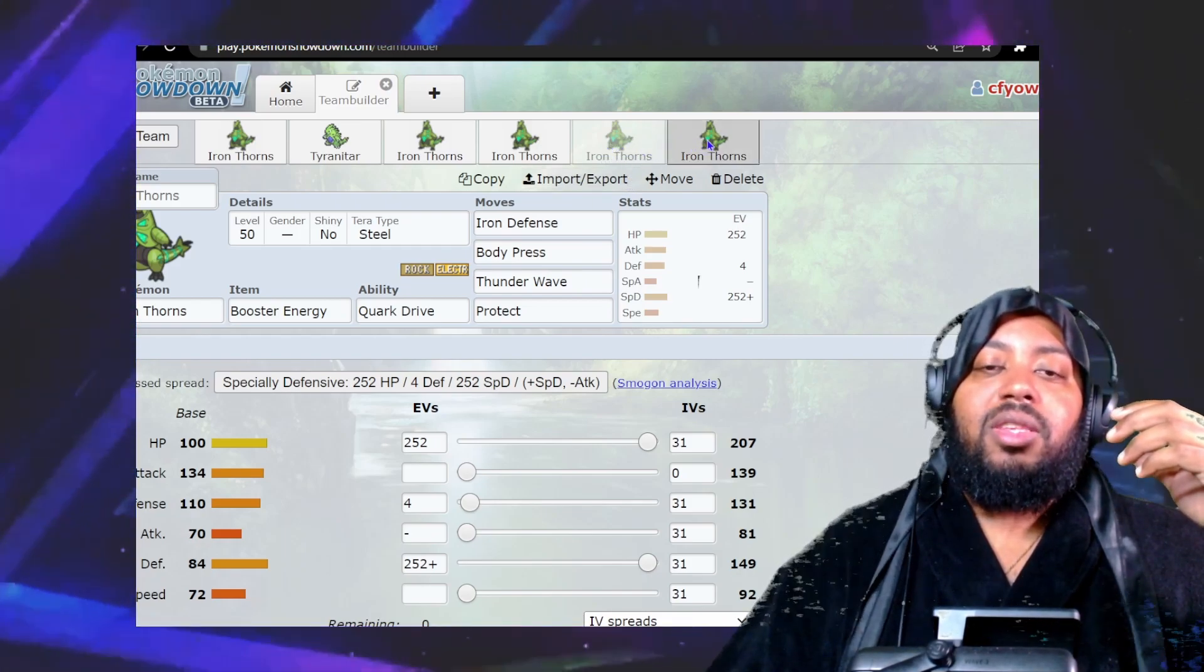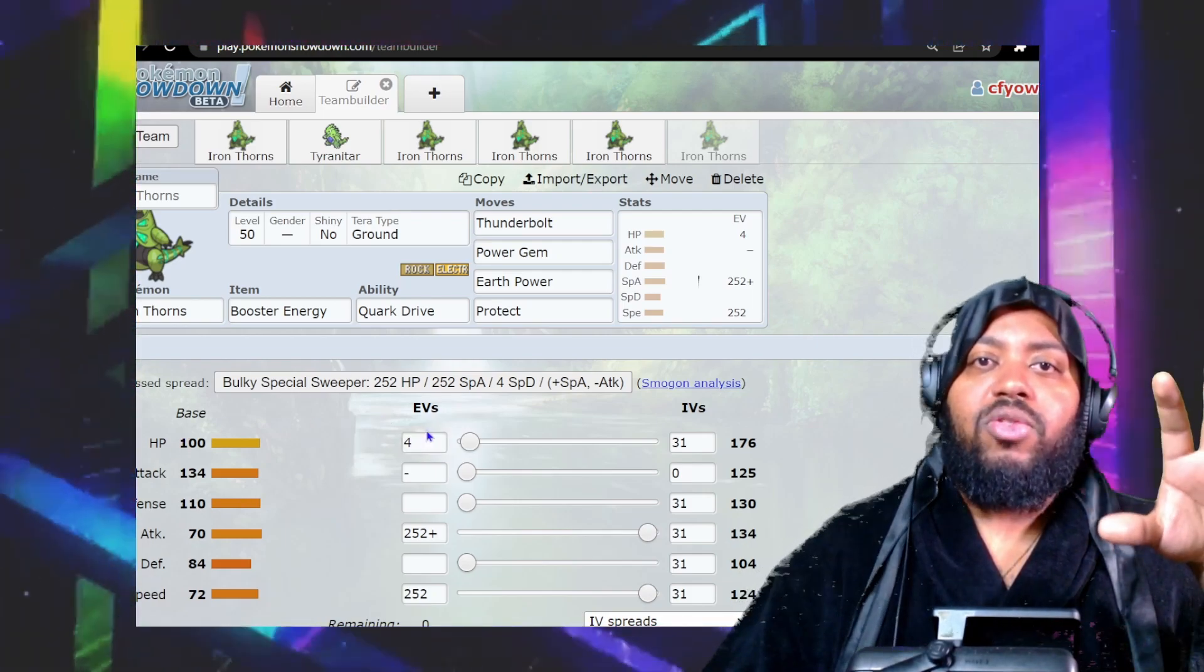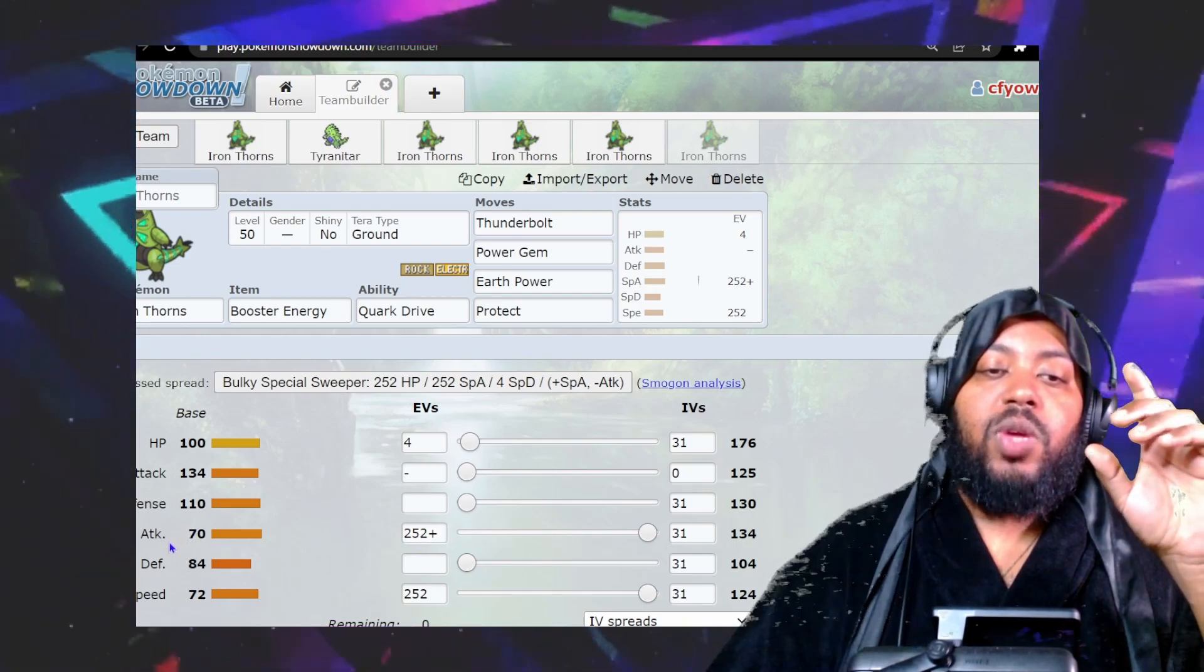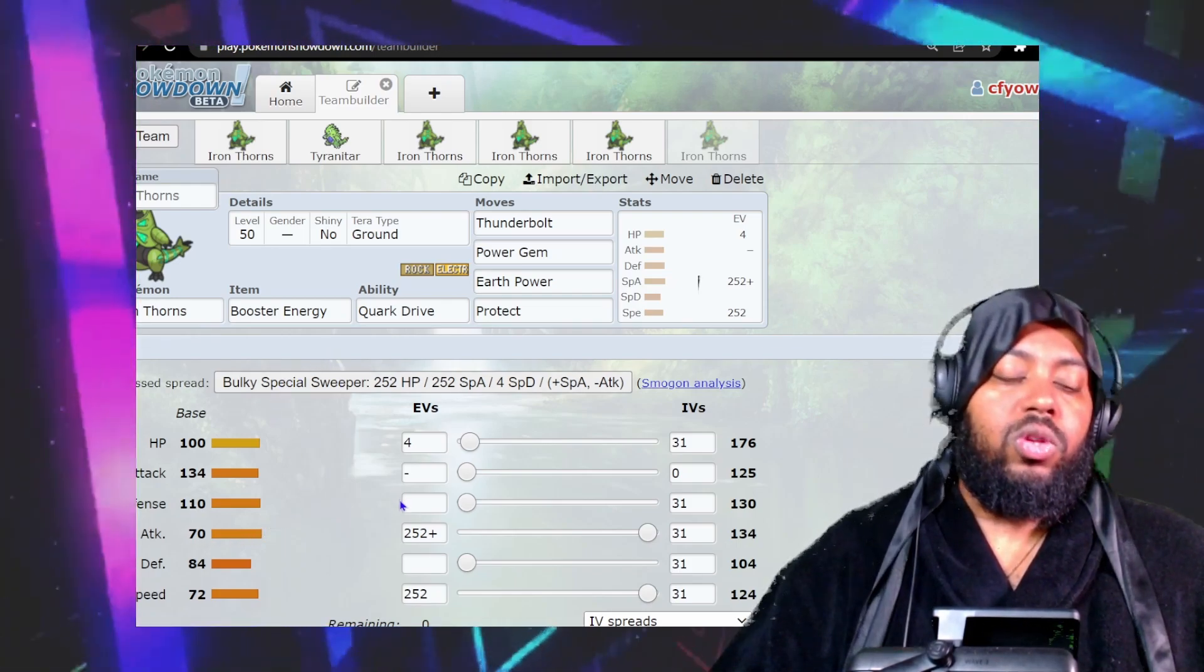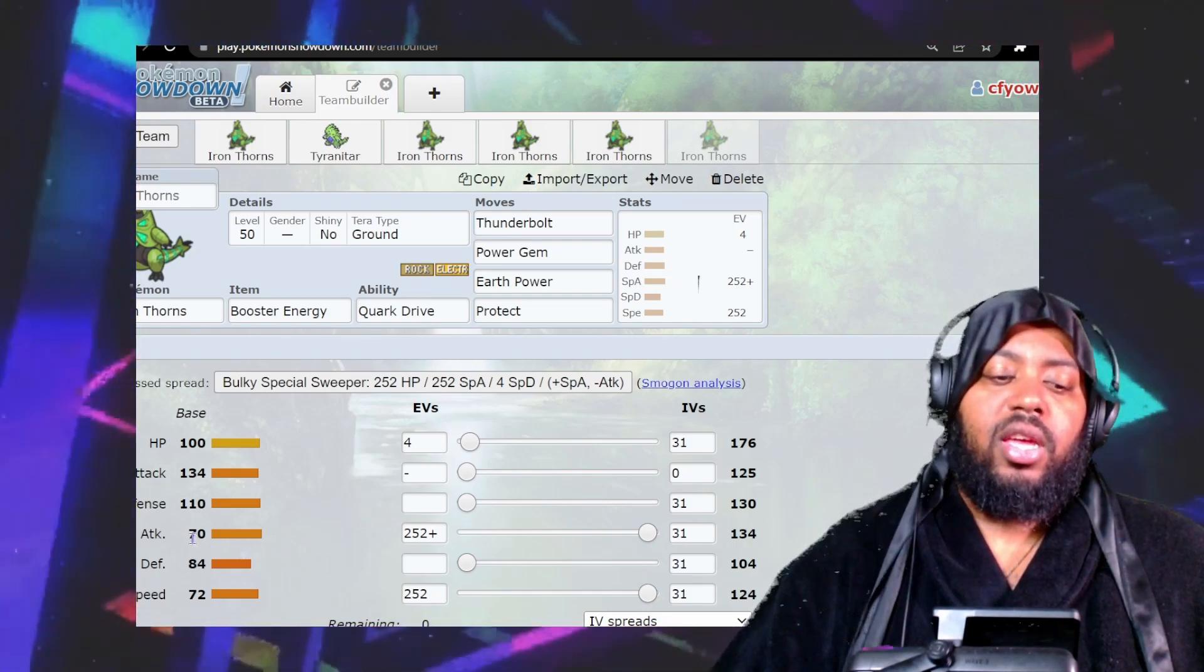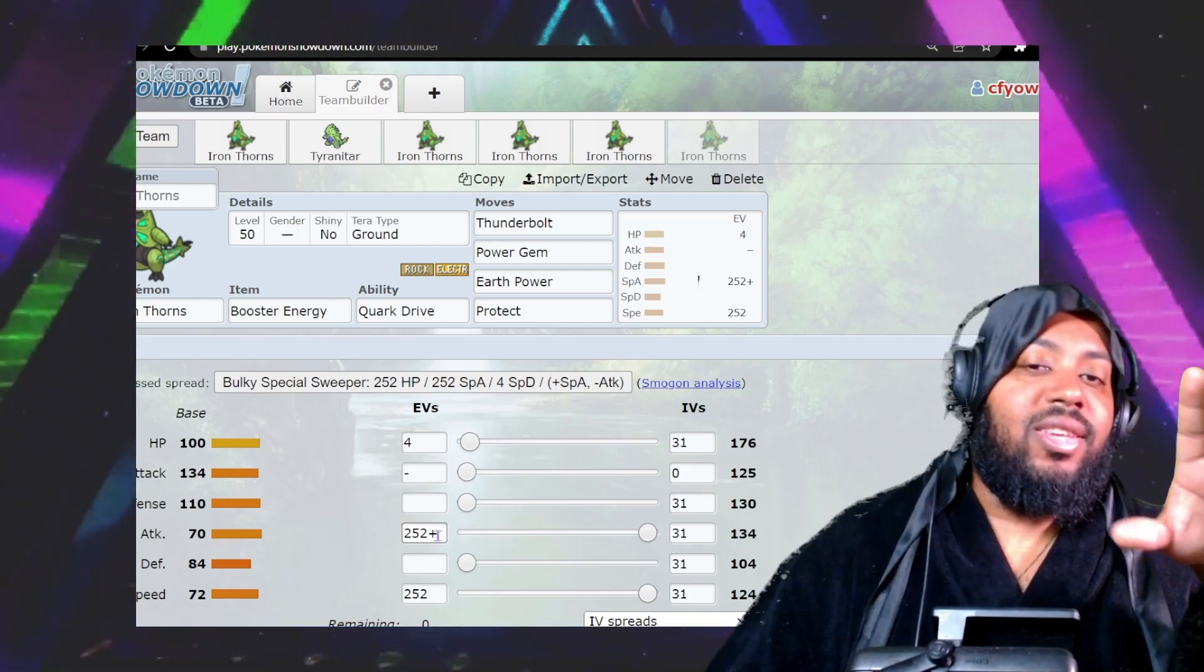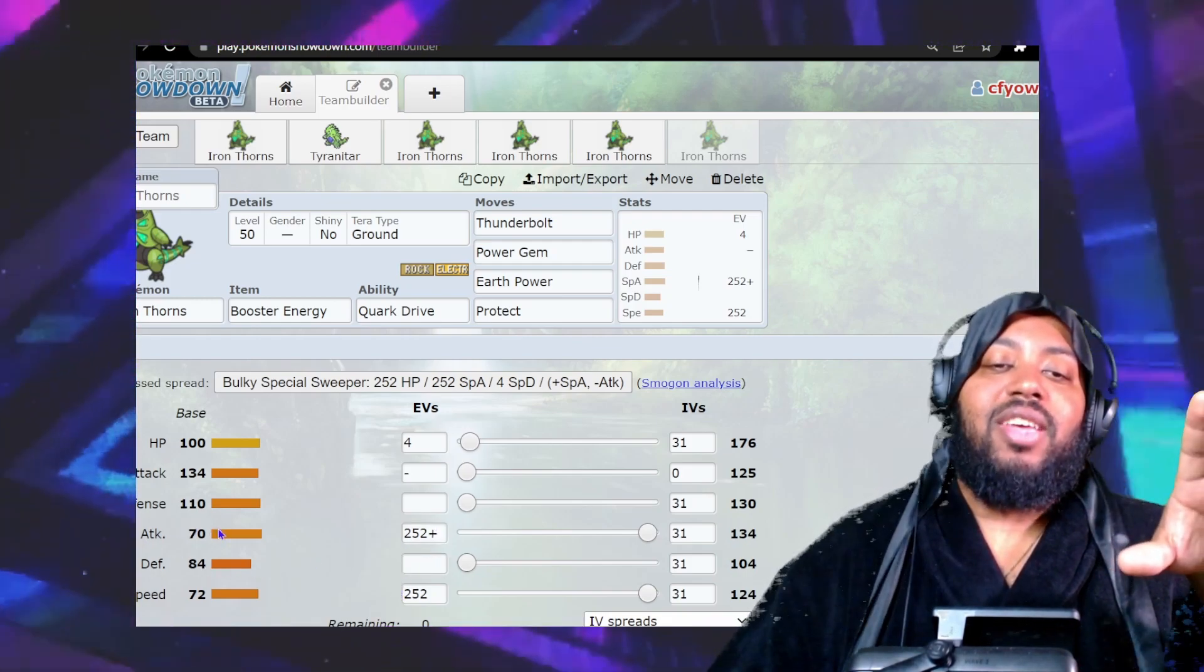Last is something super niche: a special attacking set. Max speed but Modest nature. The reason it's Modest is your special attack is only base 70. You need the Booster Energy boost, and you get up to about 90-something. Let me do the math for you.